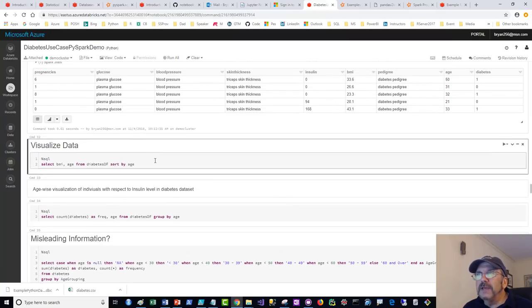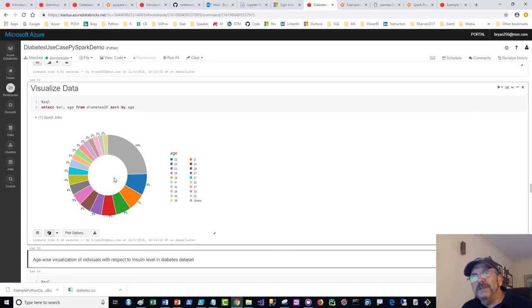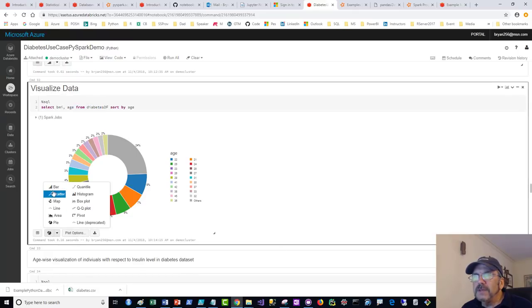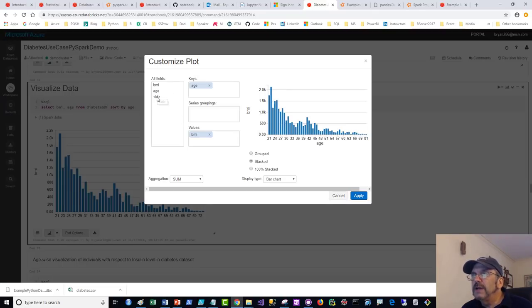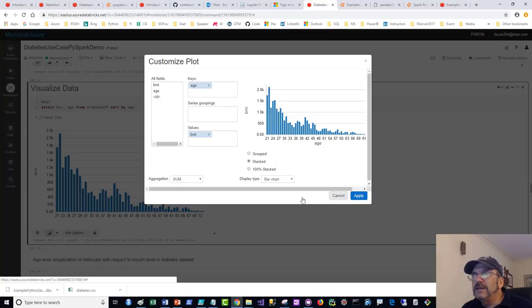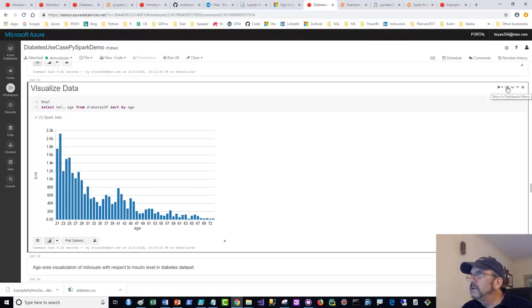I want to plug for the built-in SQL visualization. Really make use of it — you don't always have to use Python or R visualizations. It's built in, and you can do plotting: make a bar chart, change things around. It's resizable, and you can also create dashboards. Lots of good functionality.